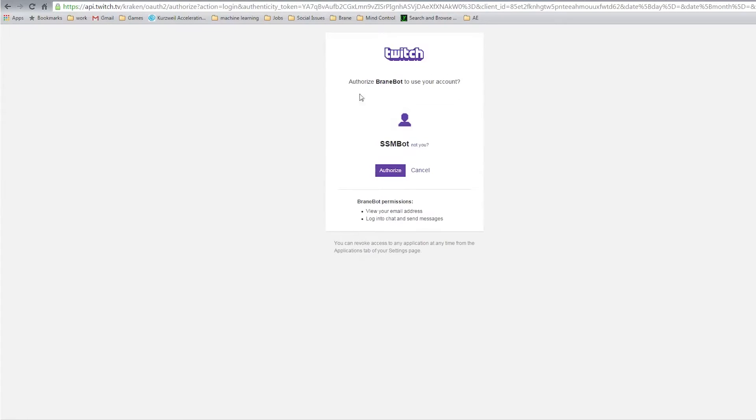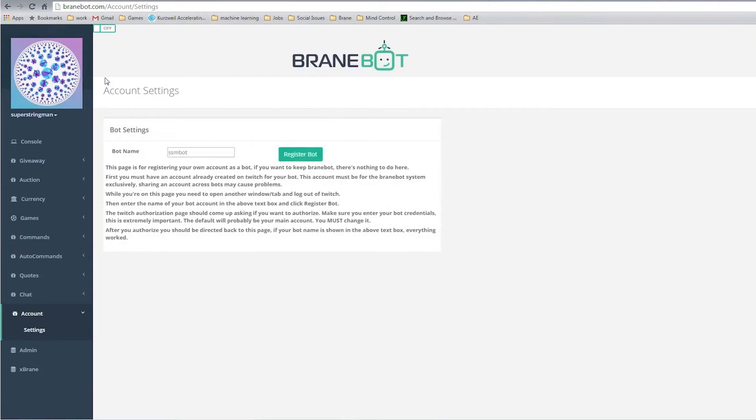There we go. Now do I want to authorize? Yes. Now it redirects me back here with the proper name in the box. So everything should be looking good.